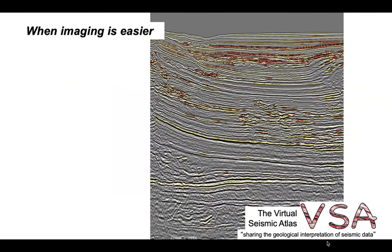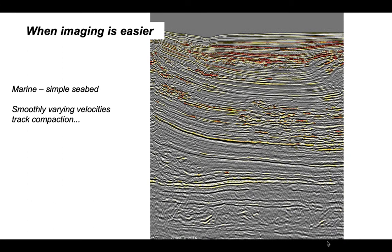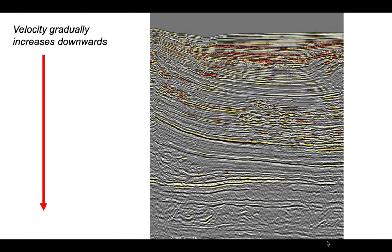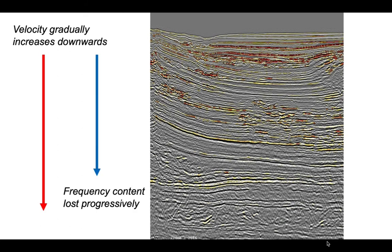In some situations imaging is straightforward. Here's an example from offshore Nigeria. These are marine data and the seabed has a simple form. The seismic velocity simply increases with depth, tracking the gradual compaction of sands and silts into rocks. As the rocks compact, the seismic velocity gradually increases downwards. The effect of this change in rock properties with depth is to gradually absorb more seismic energy.